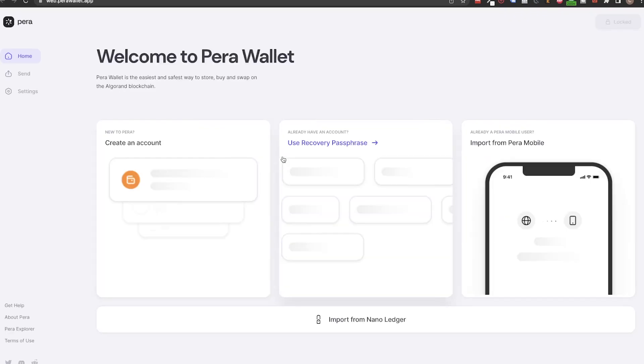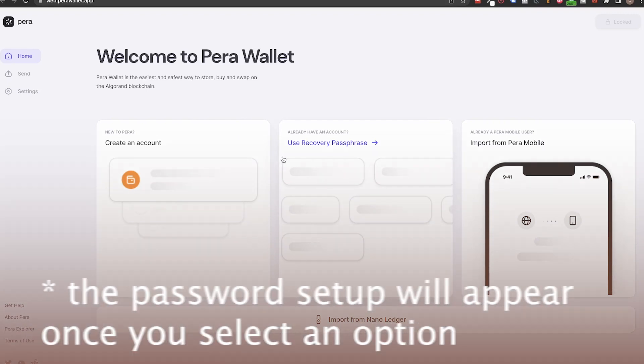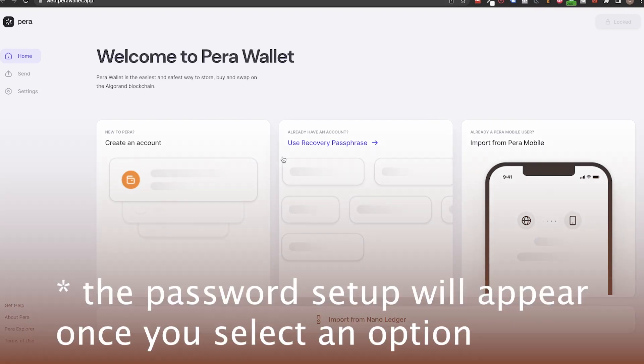I will show you the web version but the steps are the same on the mobile app. So go to web.perawallet.app if this is the first time you use it and you will be asked to assign a password. Just like with MyAlgo, this wallet can be accessed only on this device on this browser. So make sure to not have an incognito session nor to erase your cookies after.